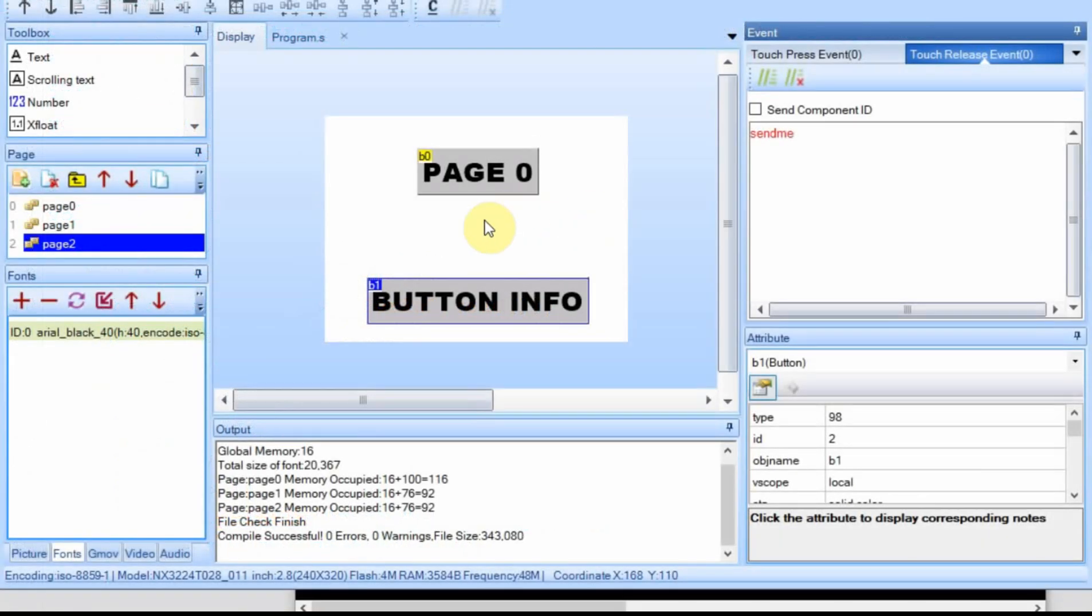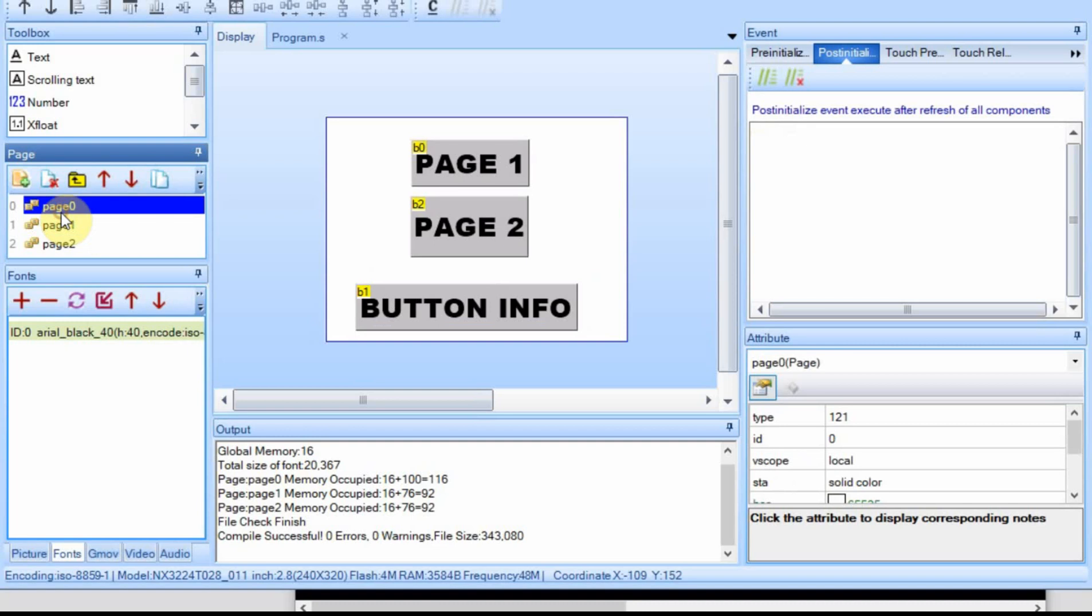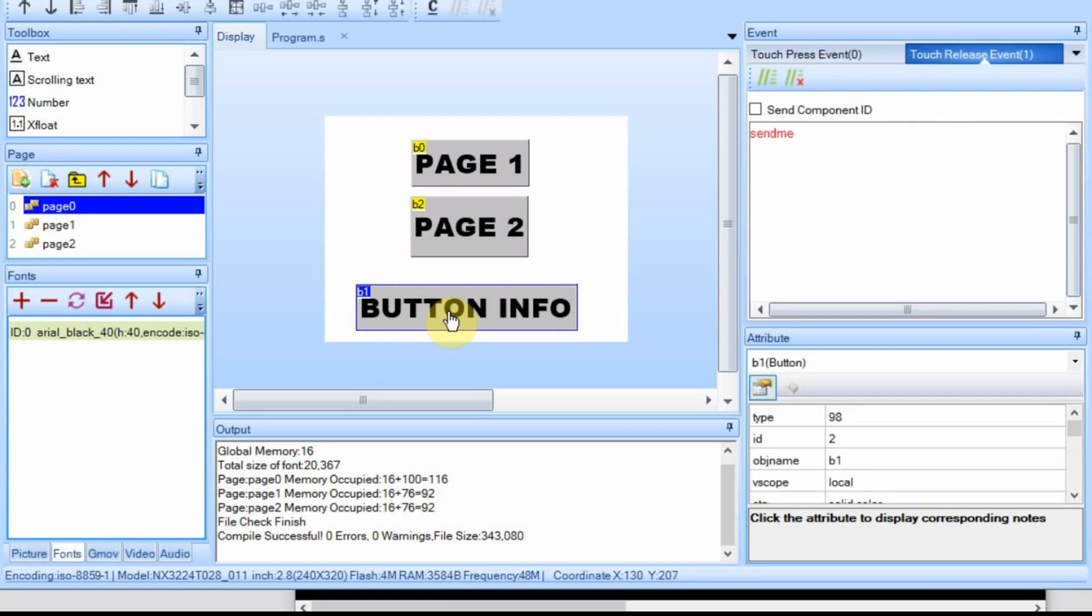Now on the Nextion what I have is I have three pages and on the first page I have page one, page two which take me to page one and page two. And then on each page I'm going to have this button info and it's just going to execute the command send me and what that will do is out the serial port it will provide the current page number that we're on.